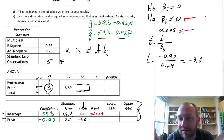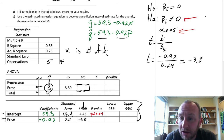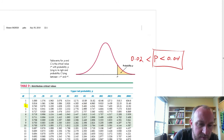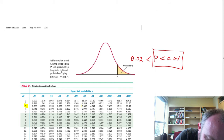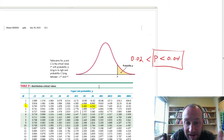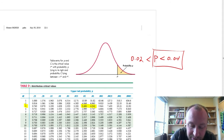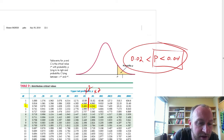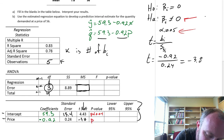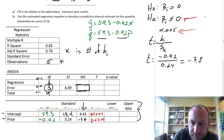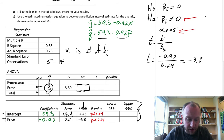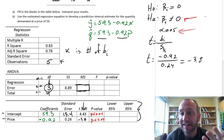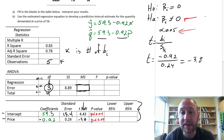The y-intercept is certainly statistically different from zero. Now for price, my test statistic is negative 3.8. It falls in that same region on the t-table, so the p-value range is exactly the same — less than 0.04 — and we again reject the null hypothesis. So we have a statistically significant y-intercept and a statistically significant slope. Price is a statistically valid predictor of quantity demanded, which is consistent with economic theory.